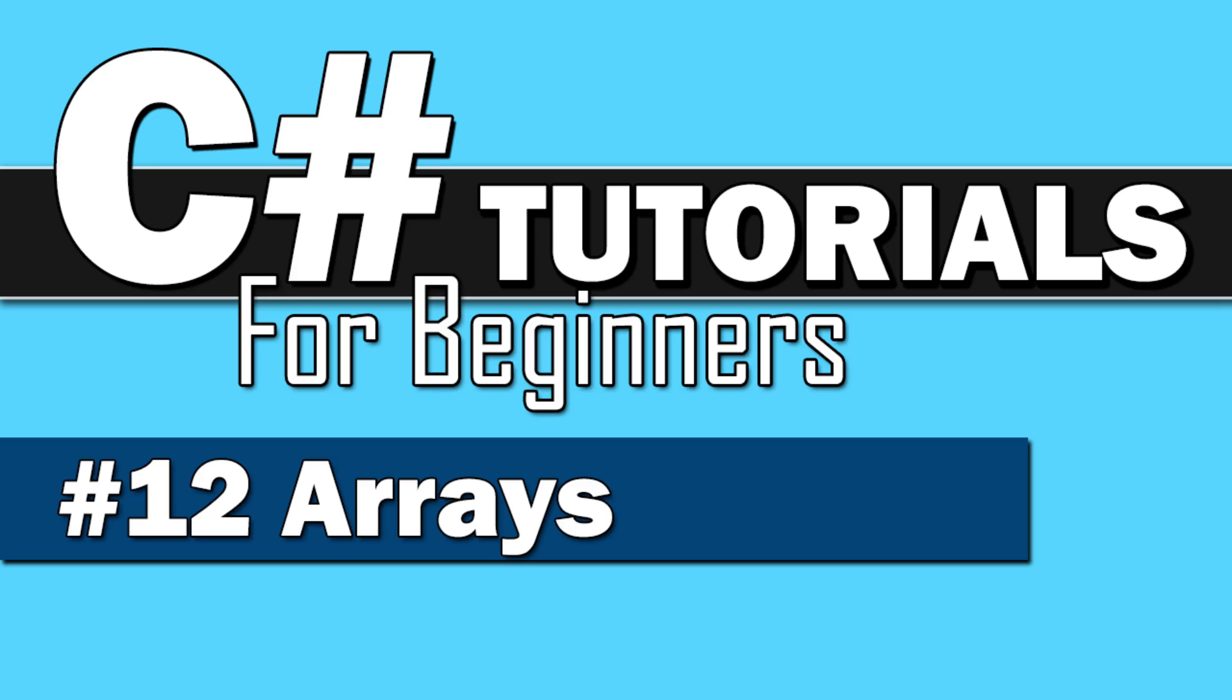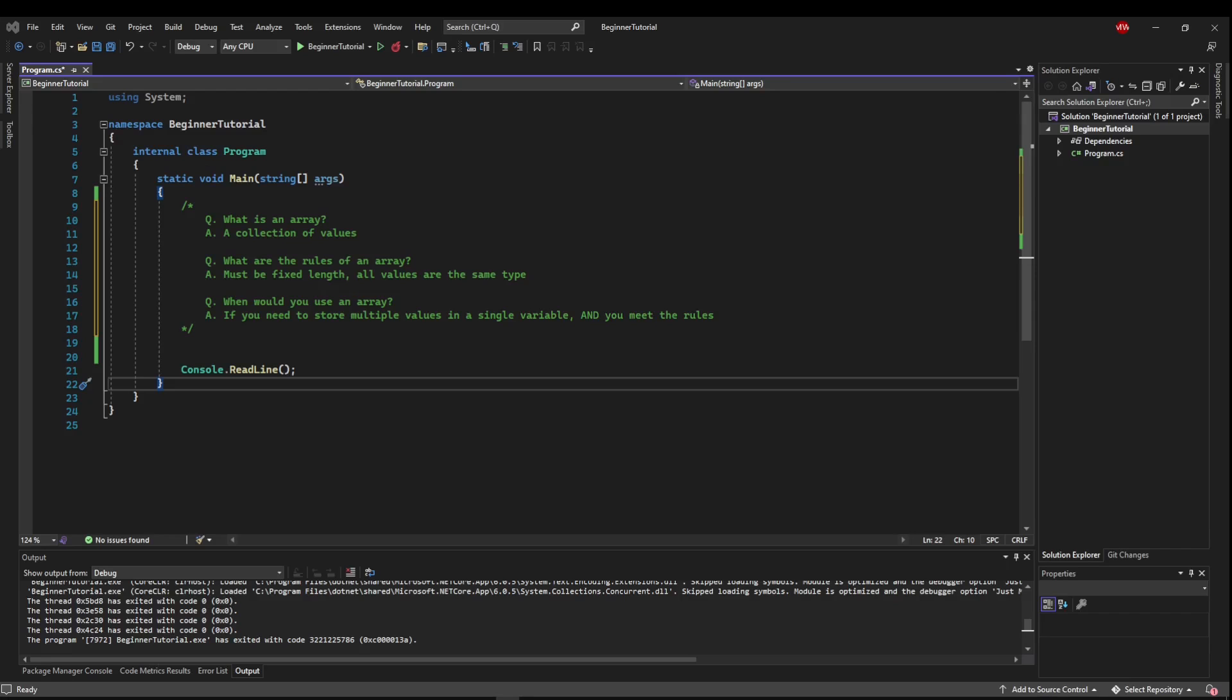Welcome back, everybody, to C Sharp Tutorials for Beginners. This time, we're doing arrays. So first, let's talk a little bit about arrays.